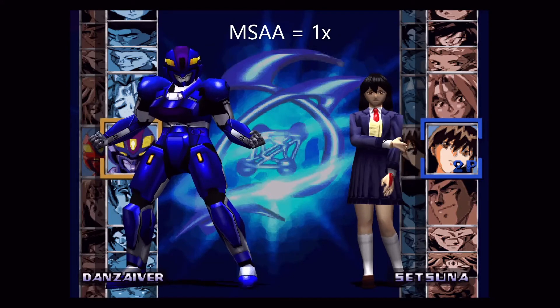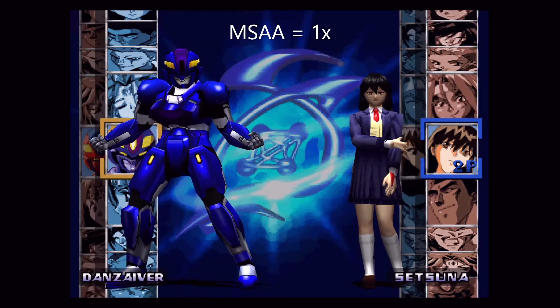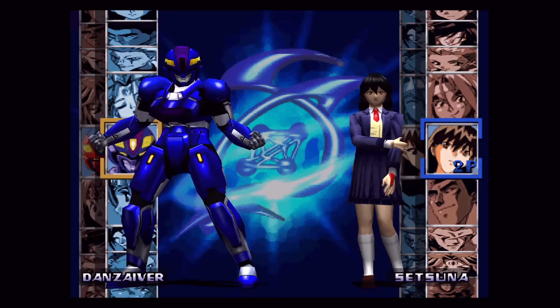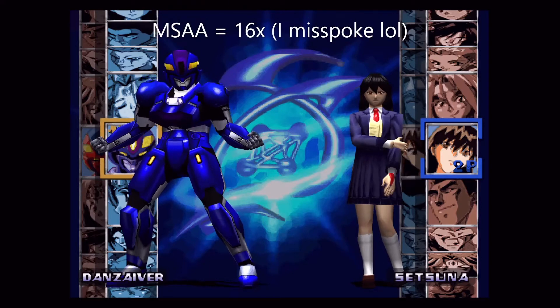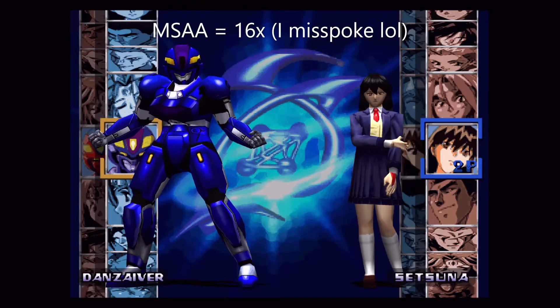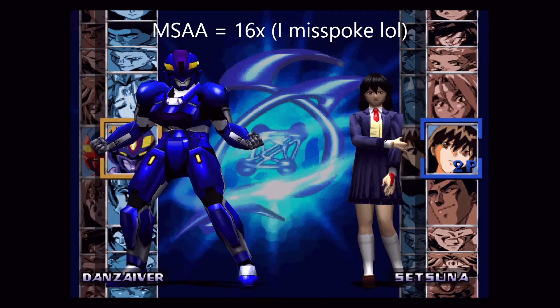Next up is multi-sampled anti-aliasing. The default is 1x — we're going to crank that all the way up to 6x. This gets rid of a lot of the jagged edges in 3D models.